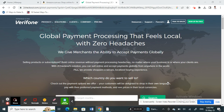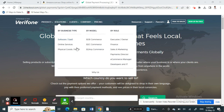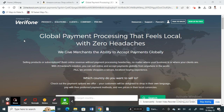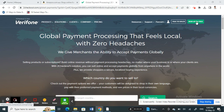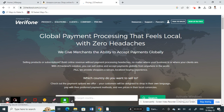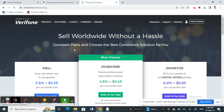Hello everyone, welcome to our channel. Today in this tutorial I'm going to show you how to create a 2Checkout account. First, open up the 2Checkout website. Once you're on it, on the top right there's a sign-up option — just click on it.